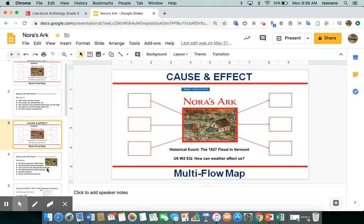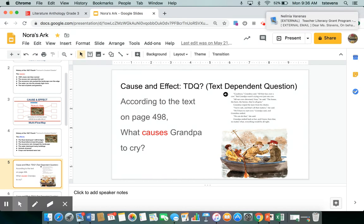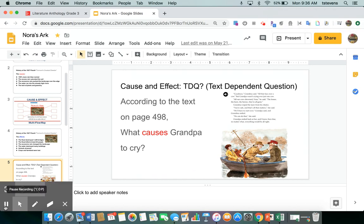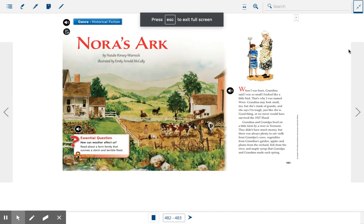As we read the story, we're going to look at some cause and effect text-dependent questions. We're going to look at the text and answer questions within it. I hope you guys are eager and excited to learn more about this story and this actual flood that happened. Let's get into the story — Nora's Ark.